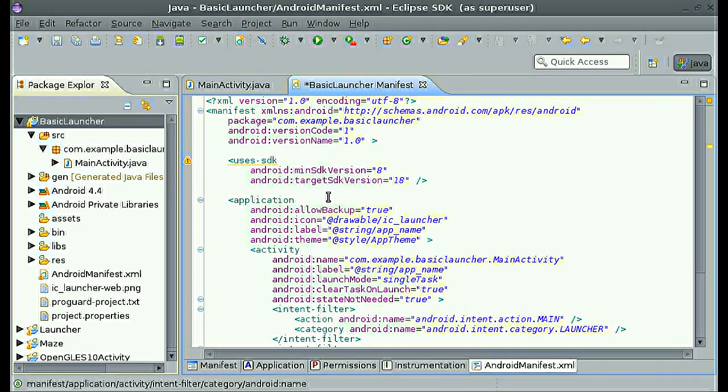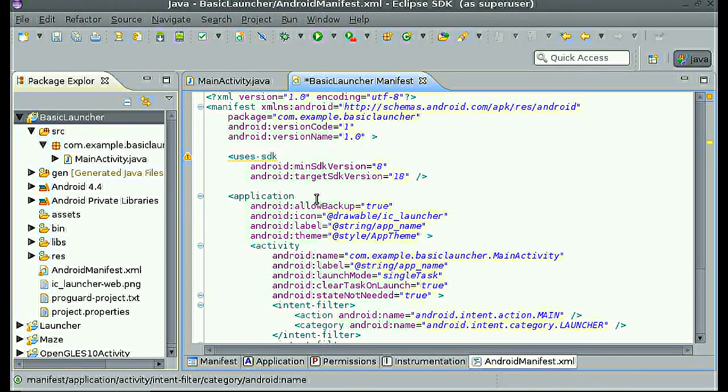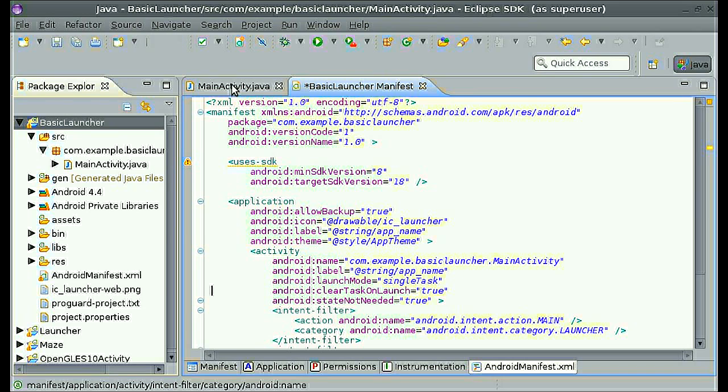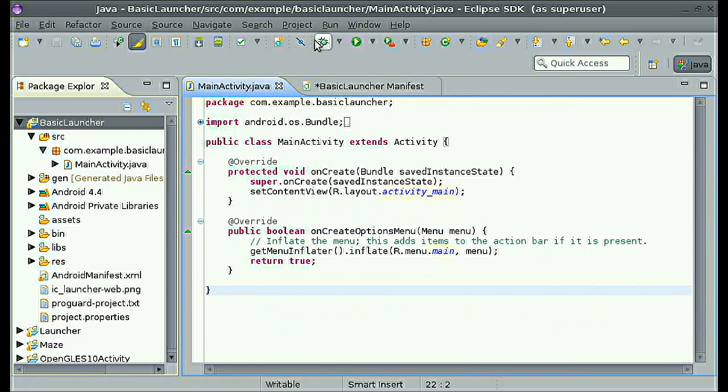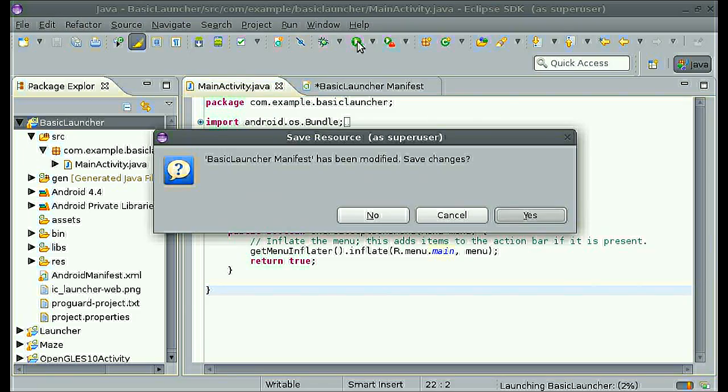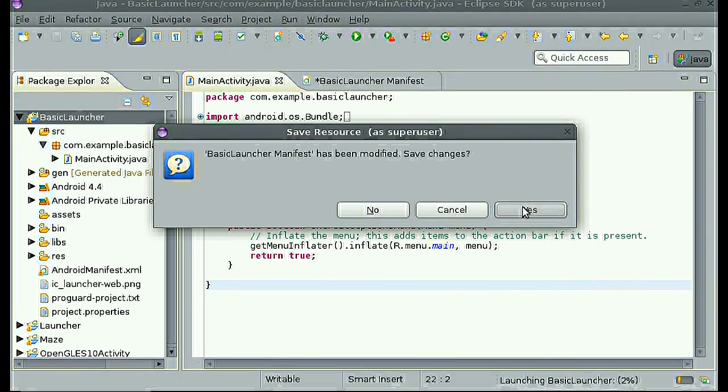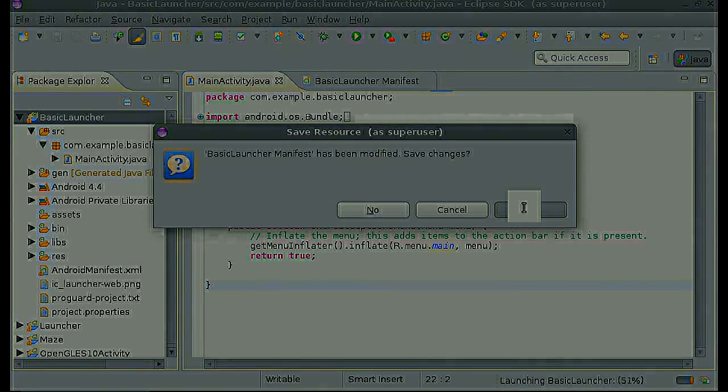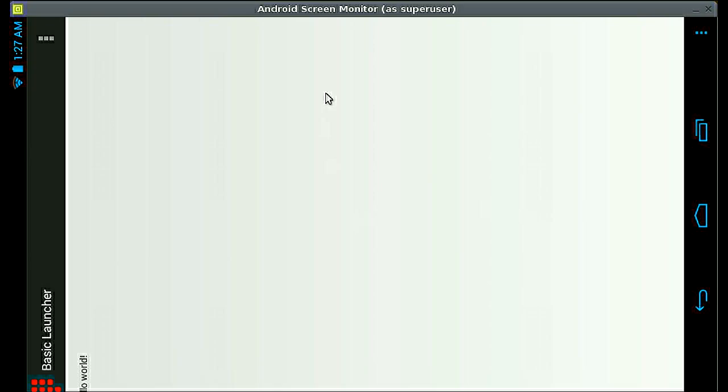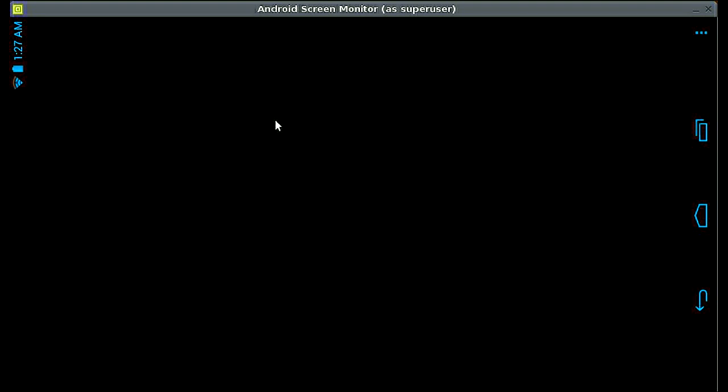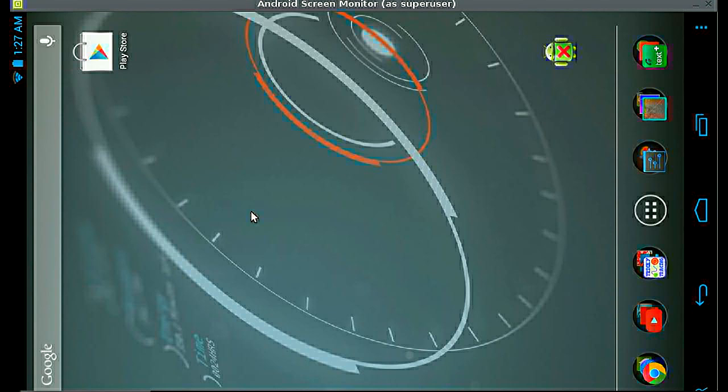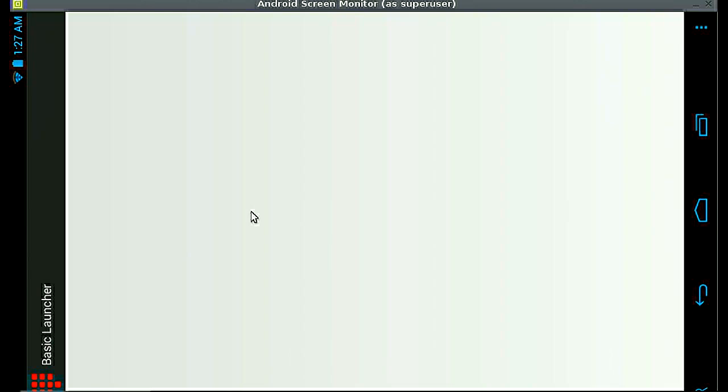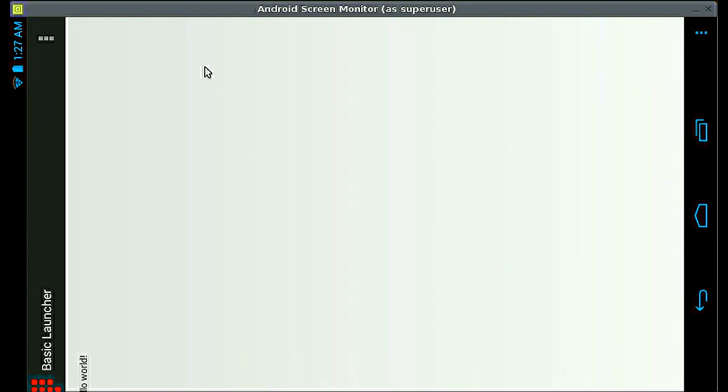This is basically going to end and conclude this first part. But first, let me show you what it should look like on your device. This is Android Screen Monitor. It's an application for any computer operating system because it's a jar.